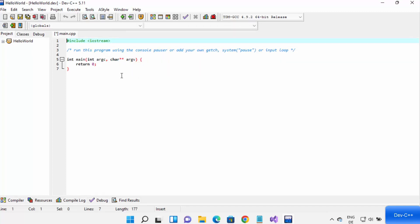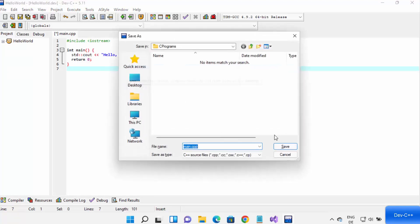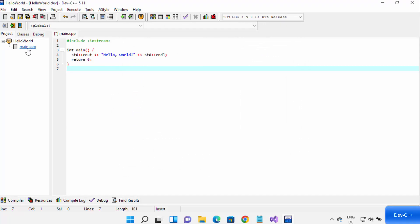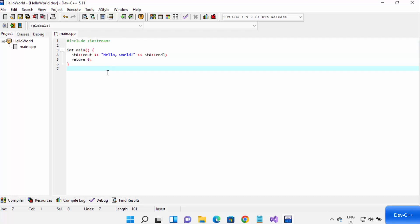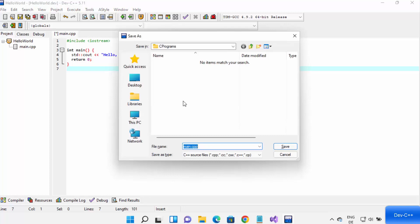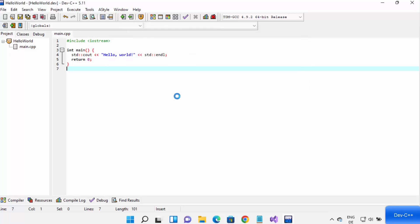Your C++ program has been created. Write a simple C++ program in the main.cpp file, which Dev C++ creates for you automatically. Press Ctrl+S to save your main.cpp file, then click Save to save it in your project folder.